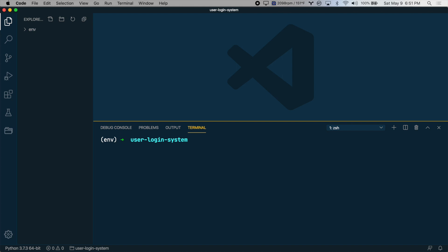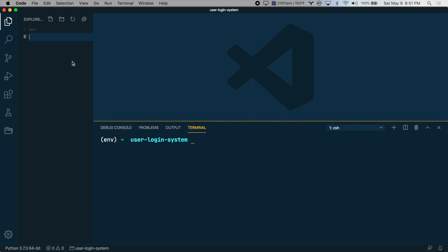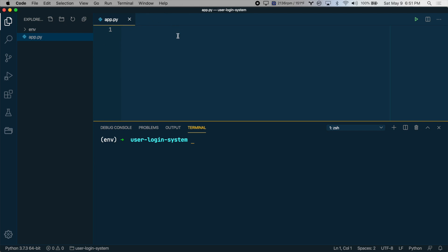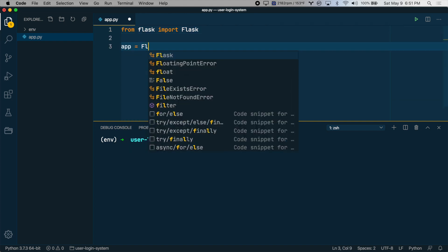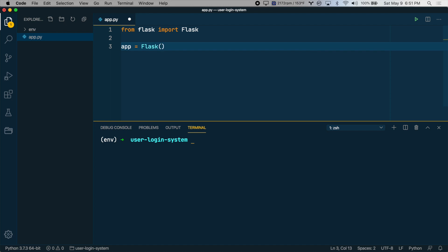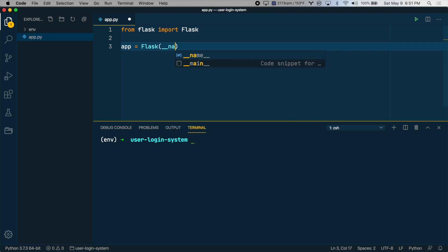Now that we have those installed, let's create our very first file. Create a new file called app.py. And let's just create a basic Flask app here. So we'll say from Flask, import Flask. And then let's create an app instance. So we'll say app equals Flask(__name__).